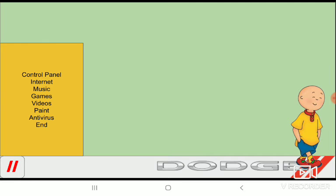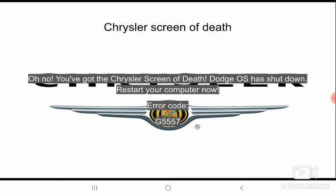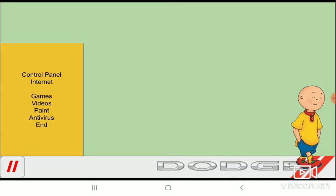I'm going on music. Oh no, you've got the Chrysler's Queen of Death. Dodge OS has shut down. Restart your computer now. It's such a shame for that to happen.